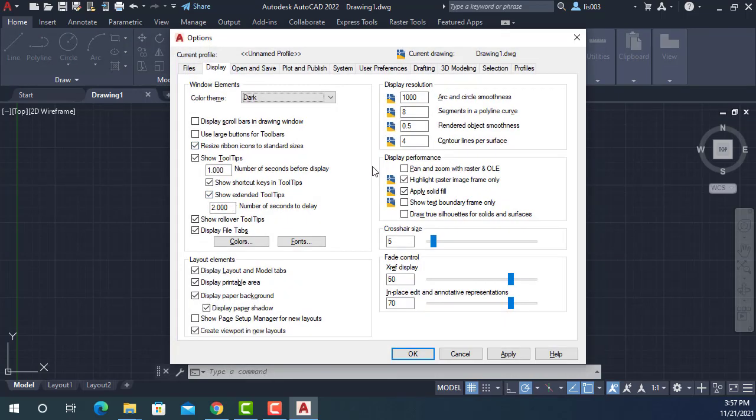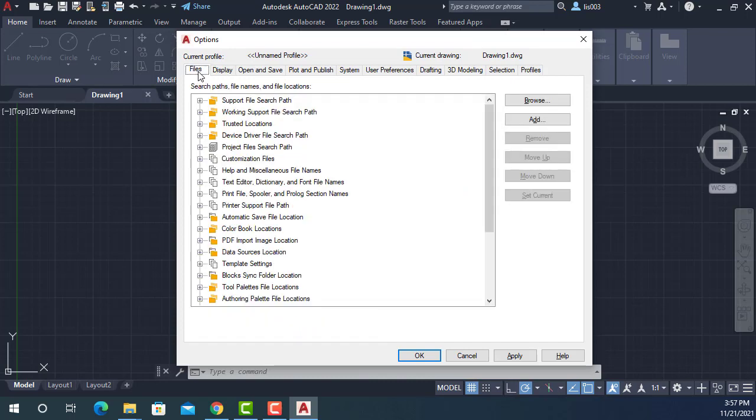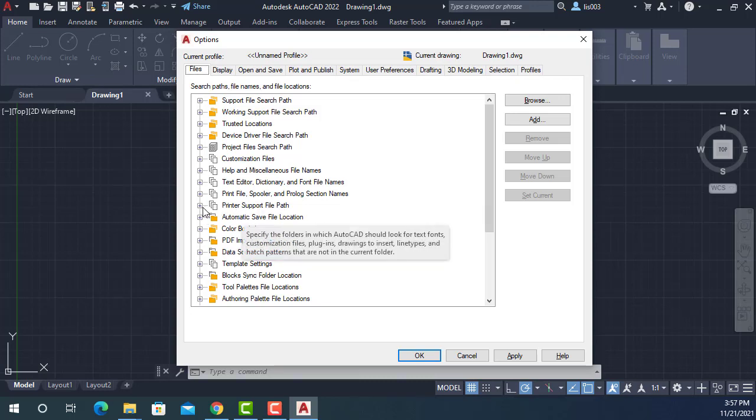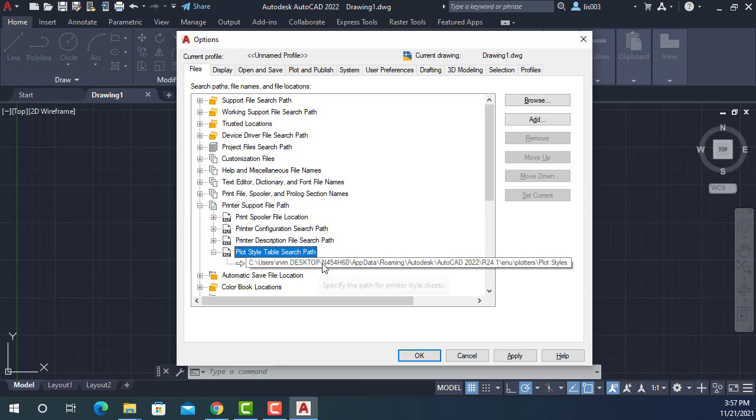So I explained to my boss that in order to do that, we're going to need to go to the options using the OP shortcut. Here on this window, this is the options window. To find our plot style or printing files, we're going to go here on files. Then we have to find the printer support file path and open it. Then we're going to expand the plot style table search path.